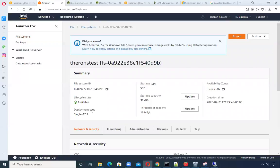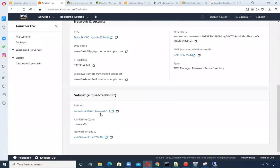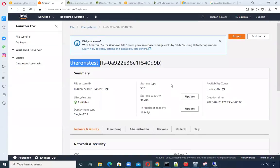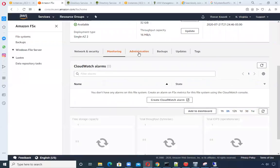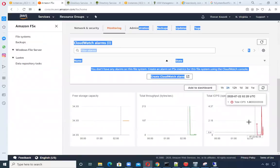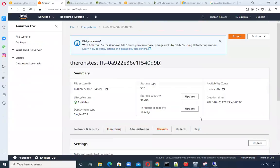I called it Theron test, using the default VPC. Here's the address and the DNS name — we'll need that when we do a map network drive. I just used the first available default subnet. On monitoring, there's very little going on, just a little bit of IOPS from when I was creating some files. This is just to show that two separate EC2 instances can connect to the cloud and both access this file system share.